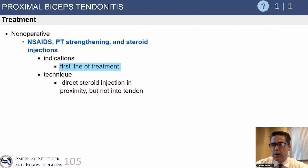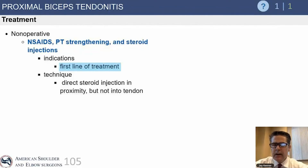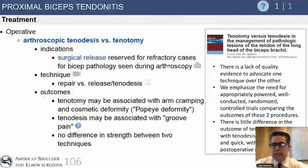Non-operative treatment works reasonably well for tendonitis alone where there is no instability of the biceps tendon. Steroids, physical therapy, posterior capsular stretching, and rotator cuff strengthening can all be helpful. If they fail conservative management, you can manage them with either tenodesis or tenotomy.